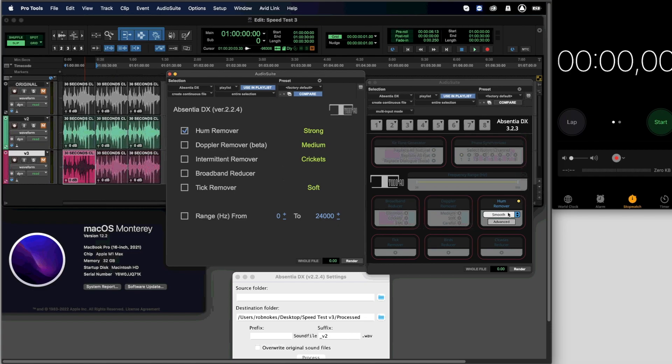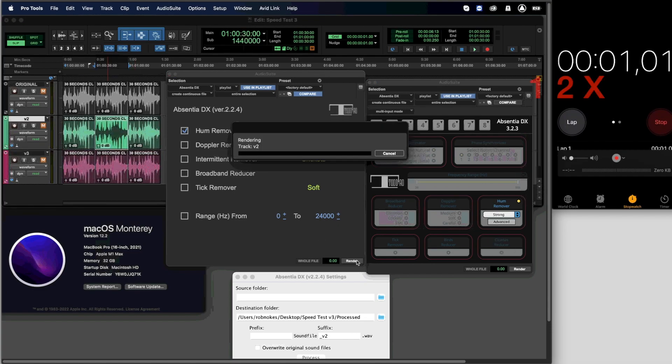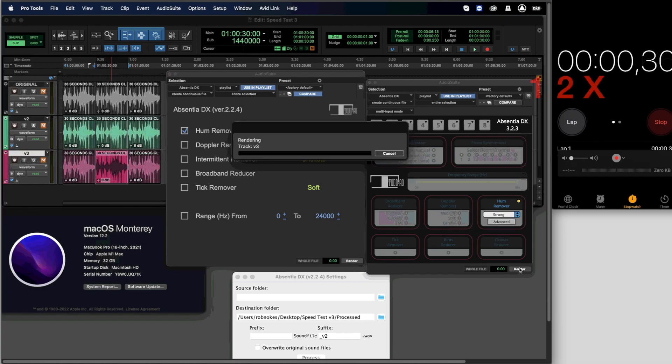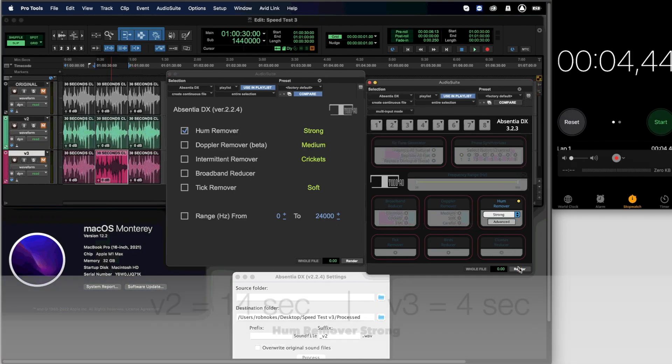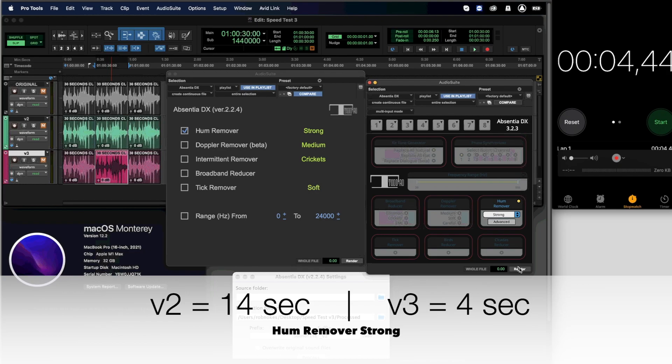Testing now the strong mode. Processing time is 14 seconds on version 2, while just 4 seconds on version 3.